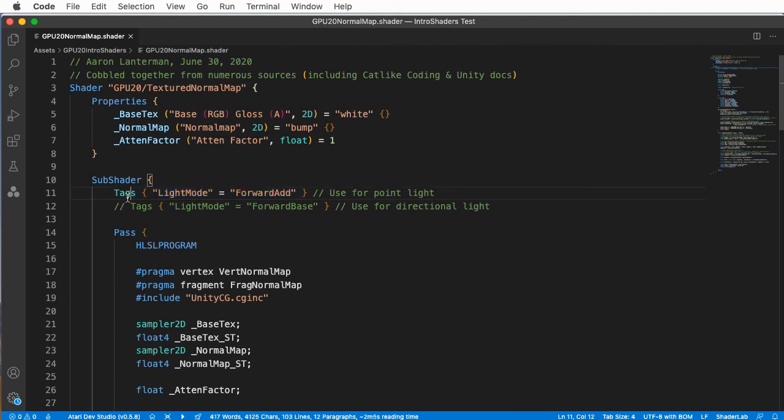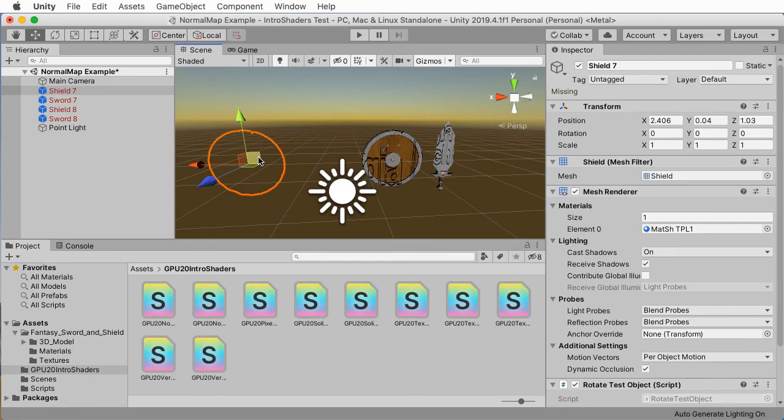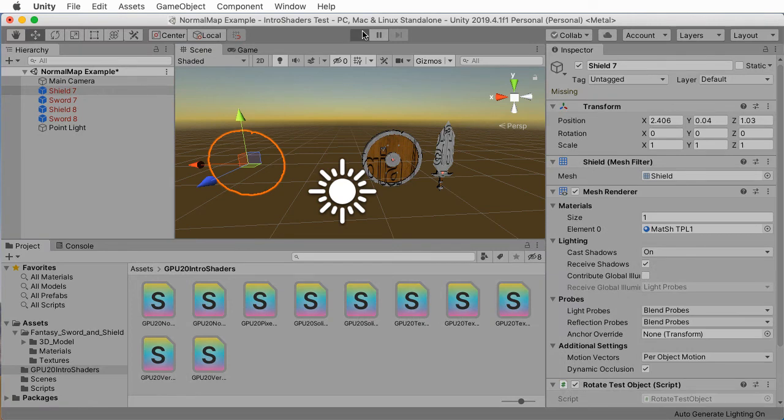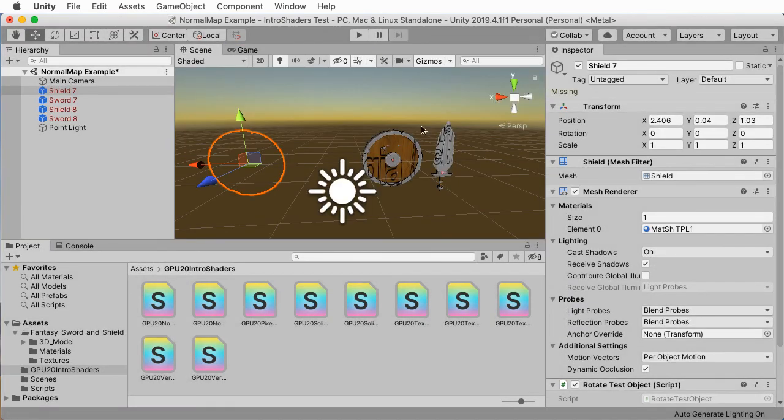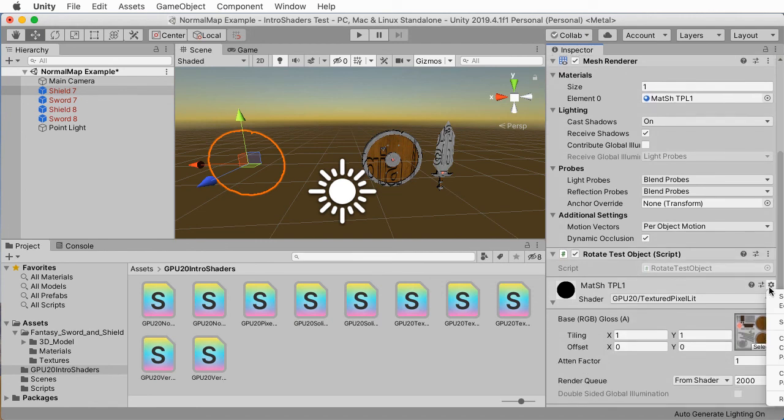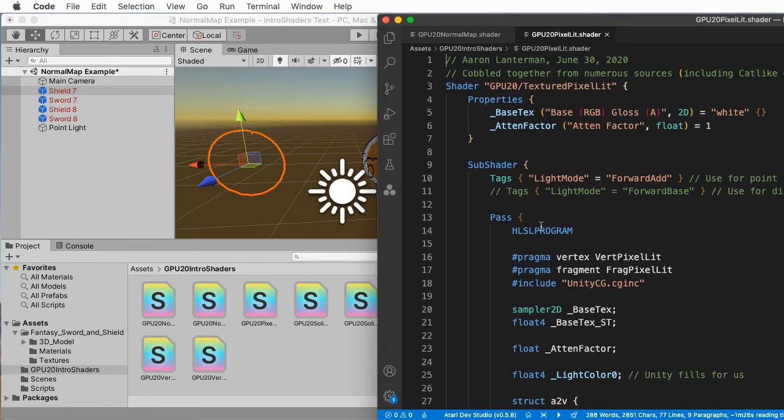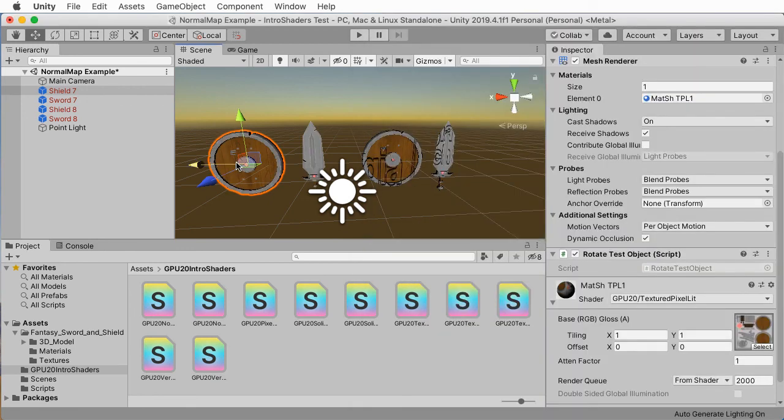Because we've set this to be associated with the forward add pass, when we switch to the directional light, that's not getting run. We could change which tag is active. Let's save that and come back over here. Then the things on the right reappeared because the things on the left were actually a different shader. If we wanted to change those, this is the one without the normal map. Let's select Edit Shader. I can change both of these to work in the base pass. There we go. So now they all appear.